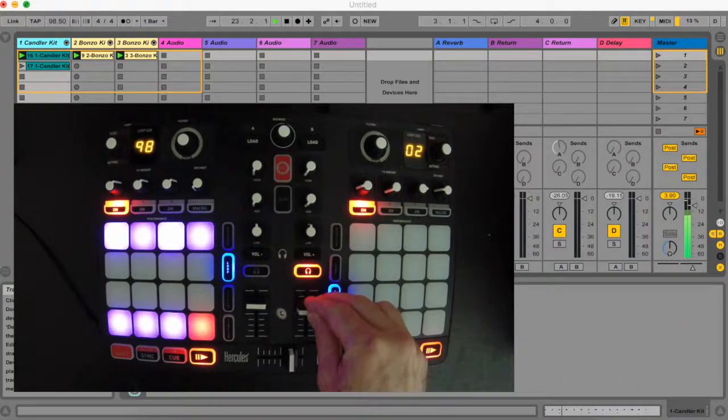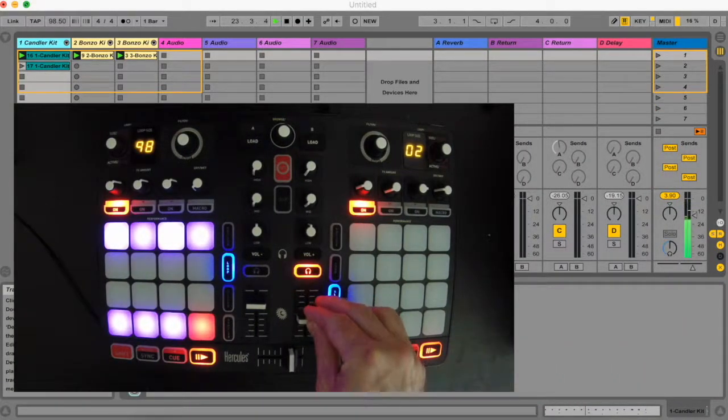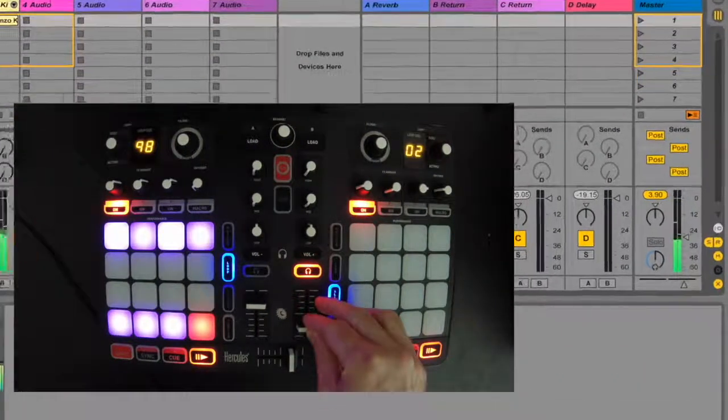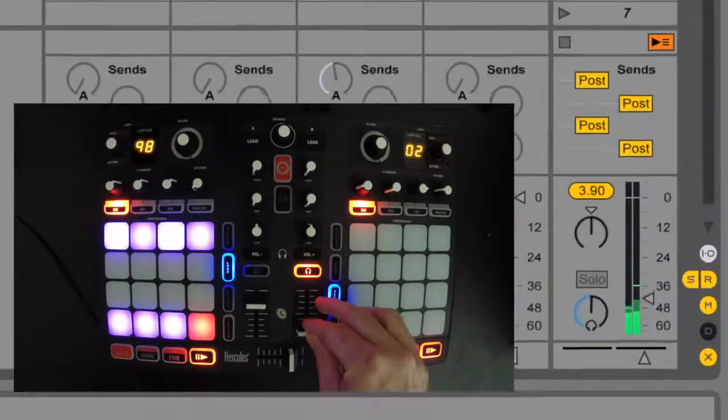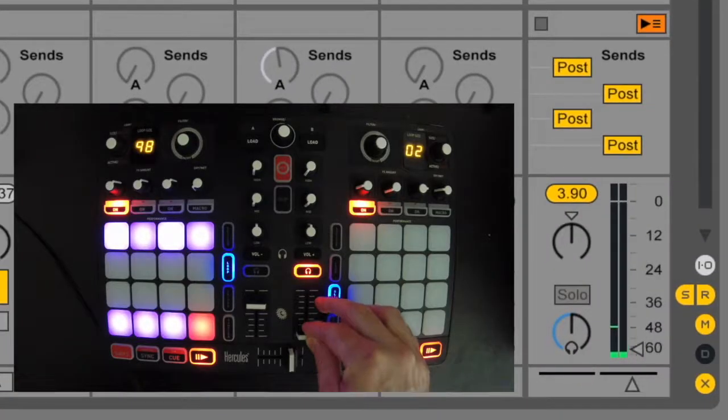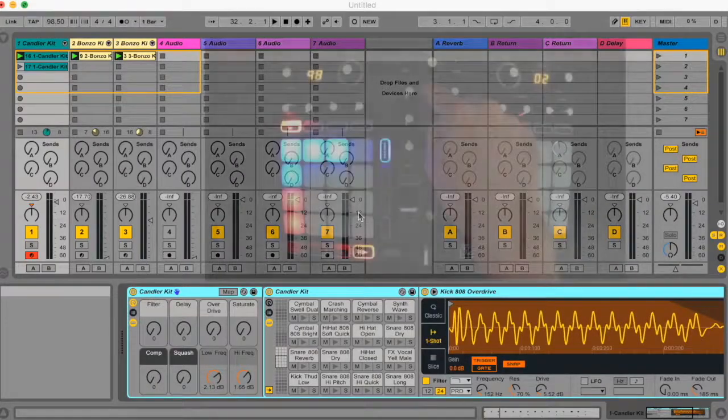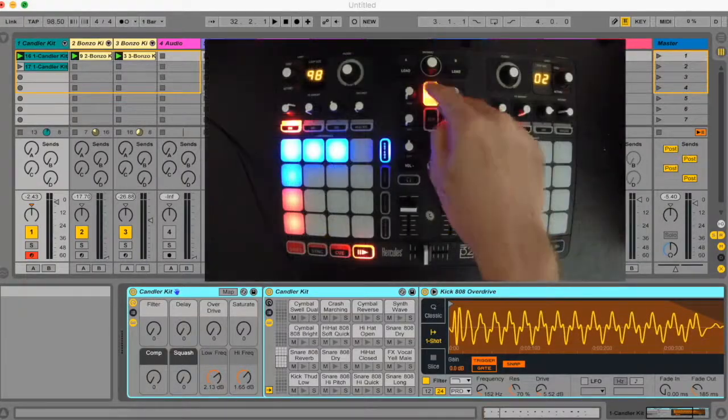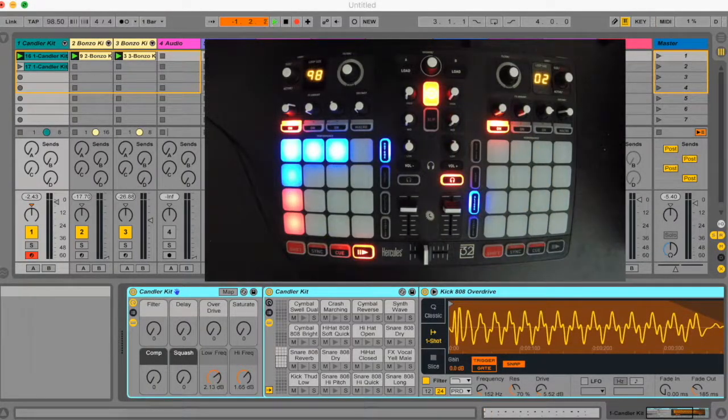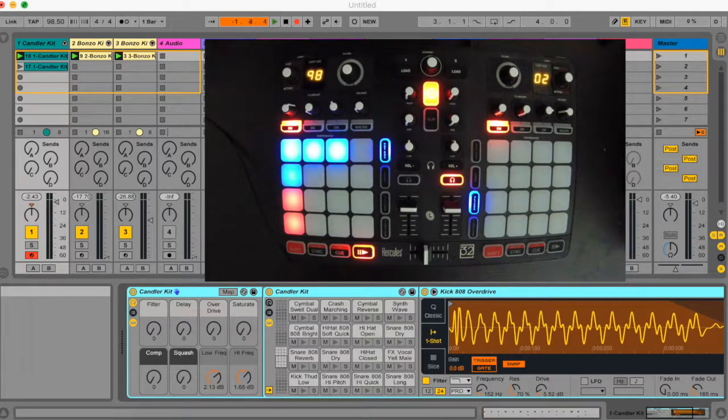The left fader controls volume for the selected track. The central record button activates arrangement record.